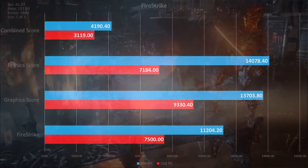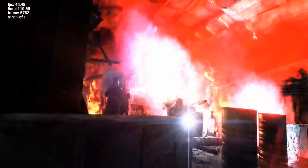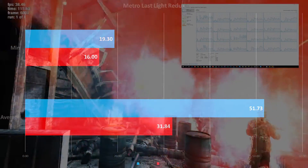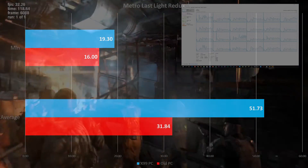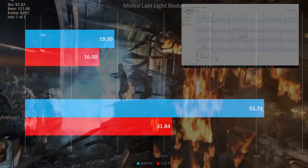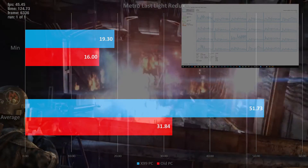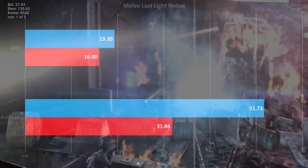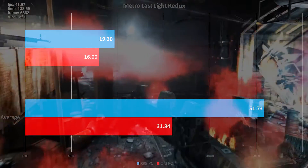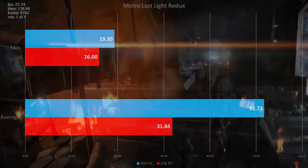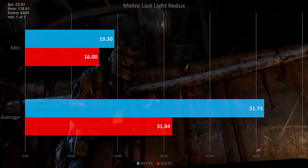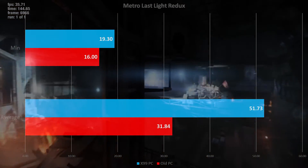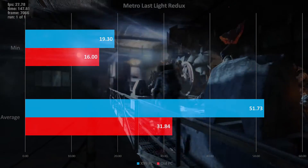Next up, Metro Last Light — some regular gaming benchmarks. When running the benchmark I completely maxed out everything and also checked CPU usage. At best I got 30% CPU usage, so you can see you really don't need 12 cores for gaming, but it still runs well. With ridiculous settings at 1080p, the new rig runs at 50 FPS versus 30 on the old one. I maxed out MSAA completely, which you probably should not do.